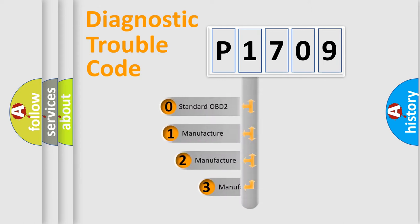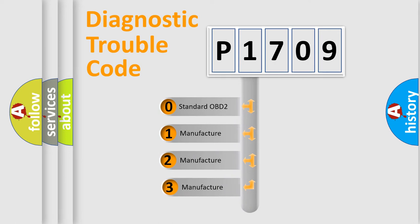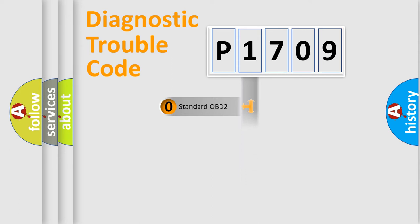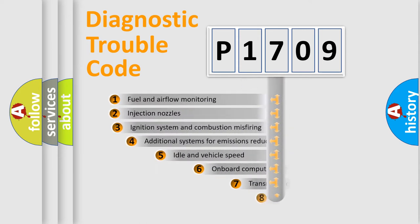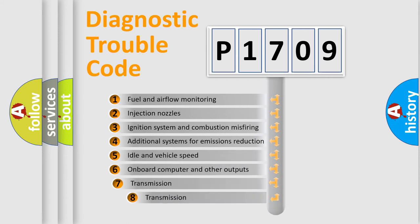If the second character is expressed as zero, it is a standardized error. In the case of numbers 1, 2, 3 it is a car-specific error. The third character specifies a subset of errors.